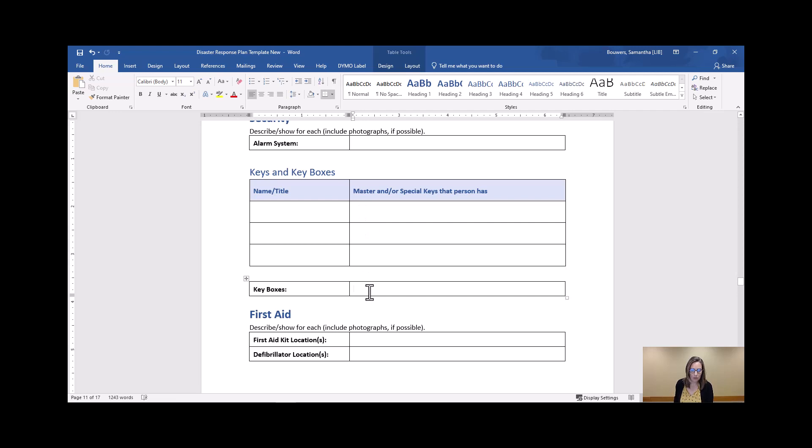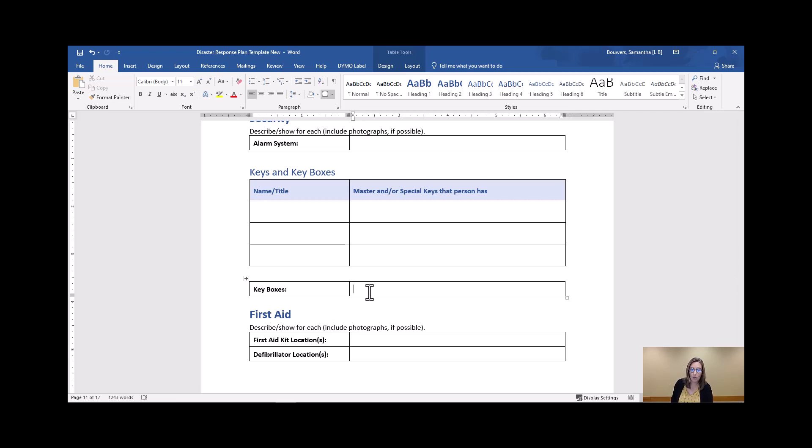We heard a story from a librarian who said they had this information clearly noted in their disaster plan, which saved the first responders from actually breaking a window to go in to investigate what turned out to be a false alarm.